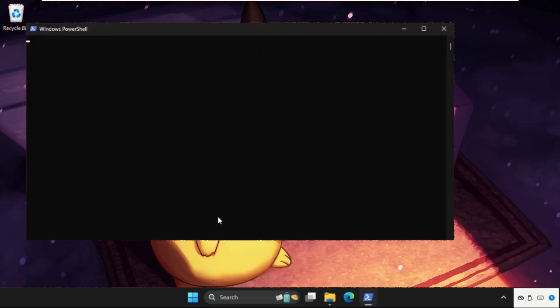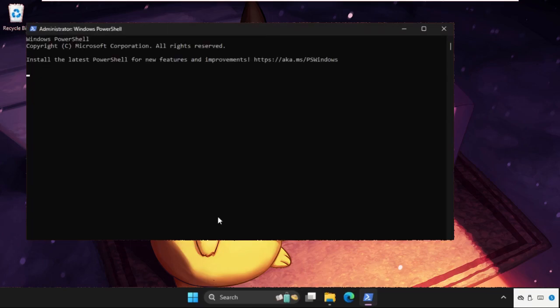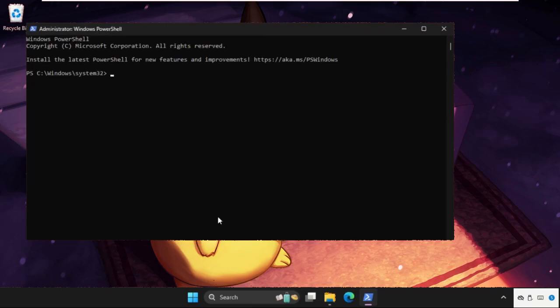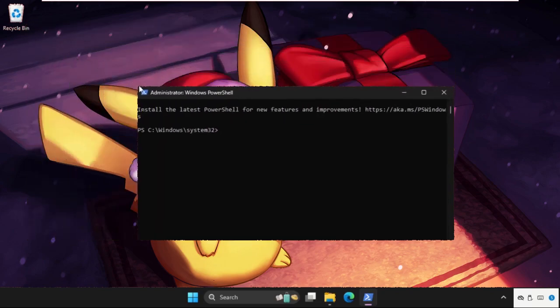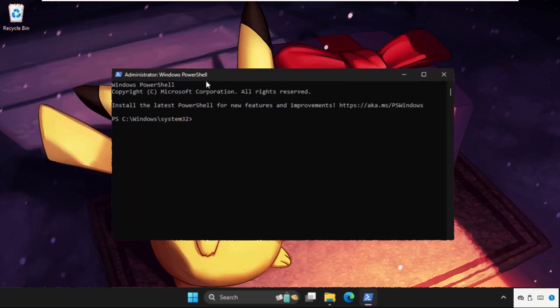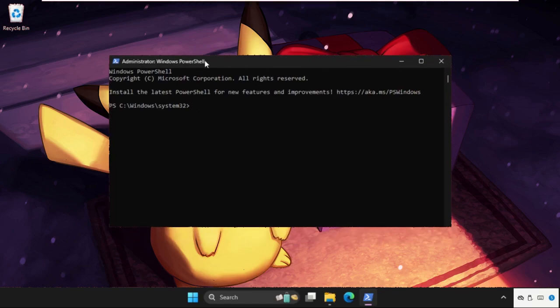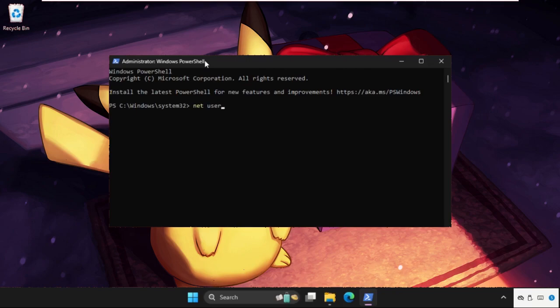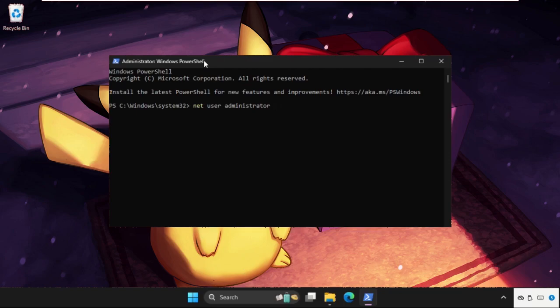Type all these commands carefully and hit enter to execute them. Type: net user administrator /active:yes